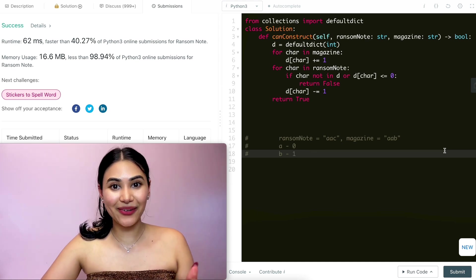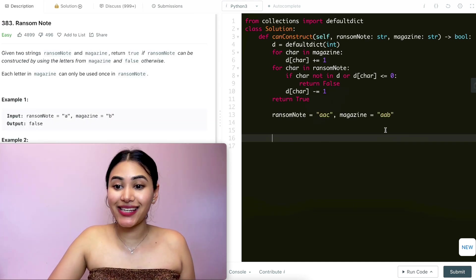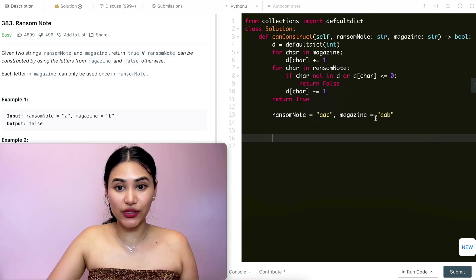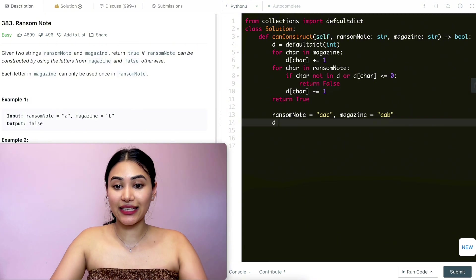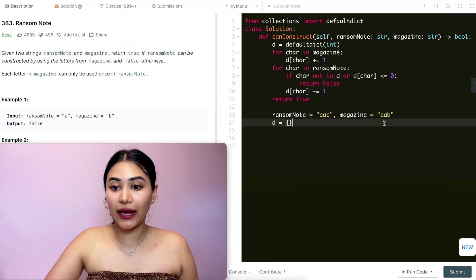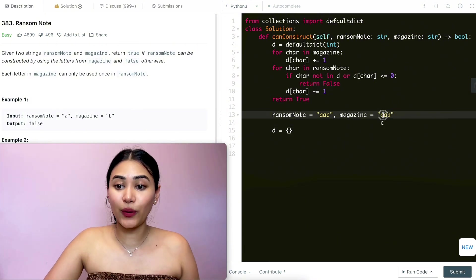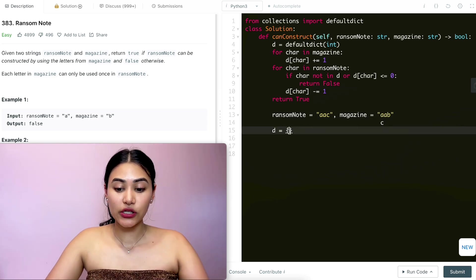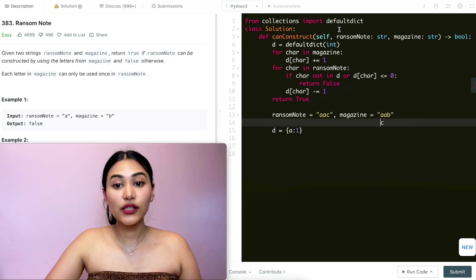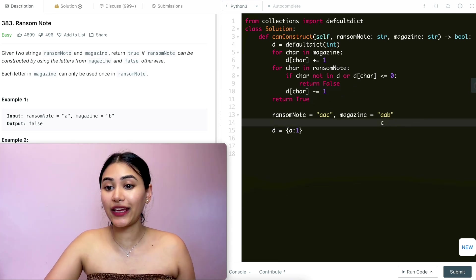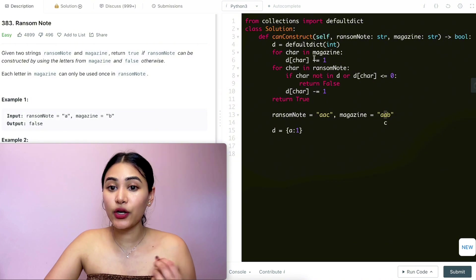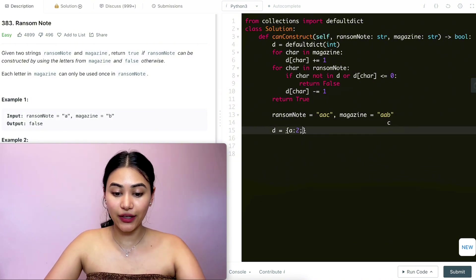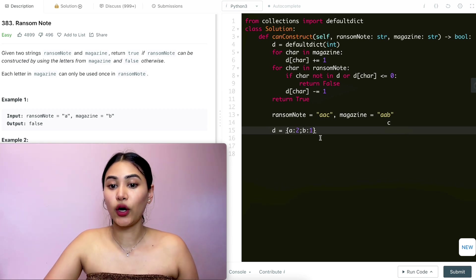Let's run through a quick example: ransom note is 'aac' and magazine is 'aab'. First we initialize the defaultdict. Looping through magazine — character 'a', count becomes one. Next 'a', count becomes two. Then 'b', count is one. So our dictionary has a:2, b:1.